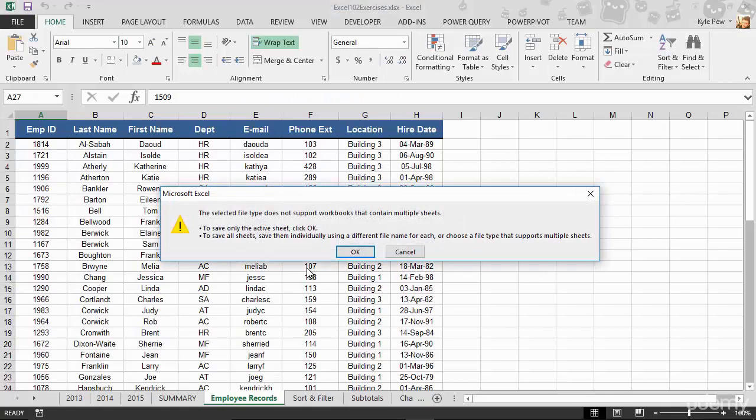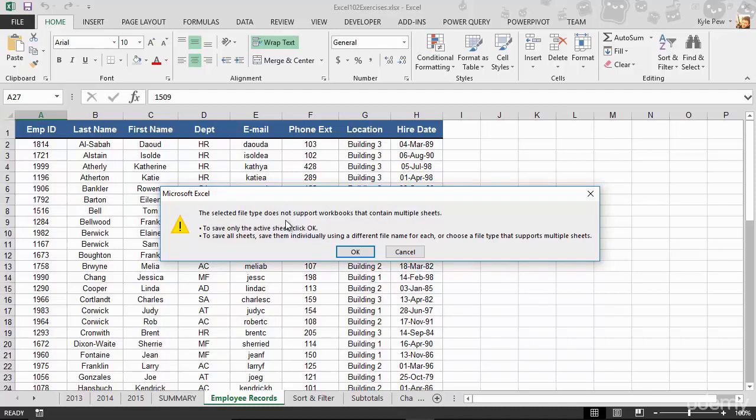And I've now exported that Excel file to a tab delimited file. Now, it does bring up a prompt here telling me that the selected file type, the tab delimited file type that I just saved as, does not support workbooks that contain multiple worksheets. That's okay. I'm only wanting employee records. I won't get summary and all the rest of them. I'll hit okay.